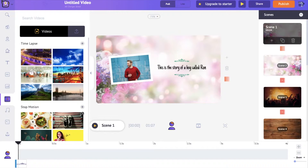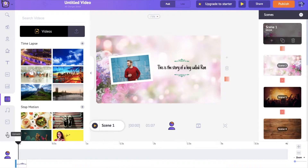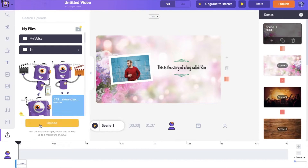To start creating your photo video, the first step is to upload the pictures that you want to use in your videos. To upload your pictures, go to the upload section present in the left side bottom over here and select the upload icon.